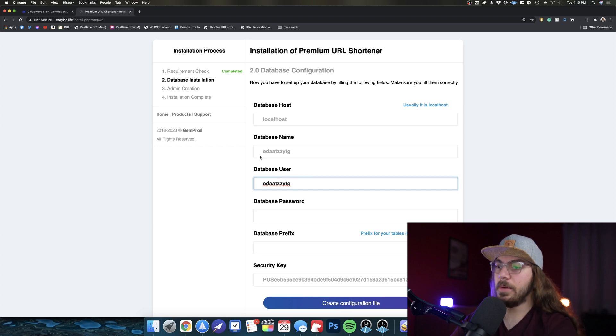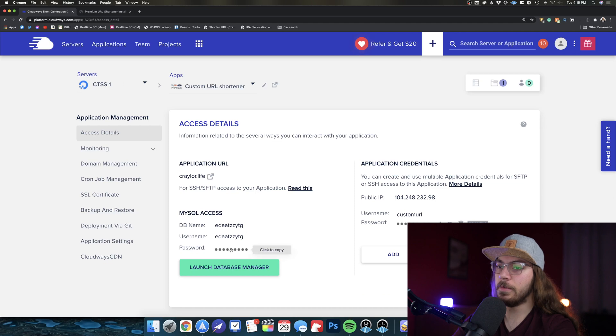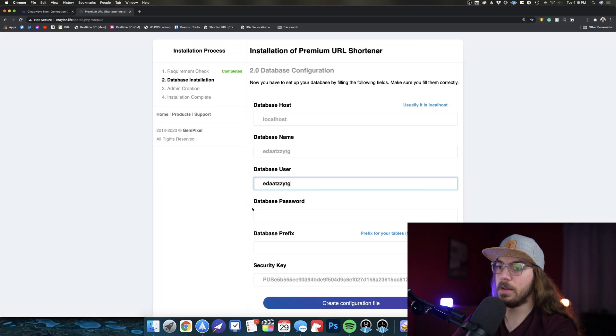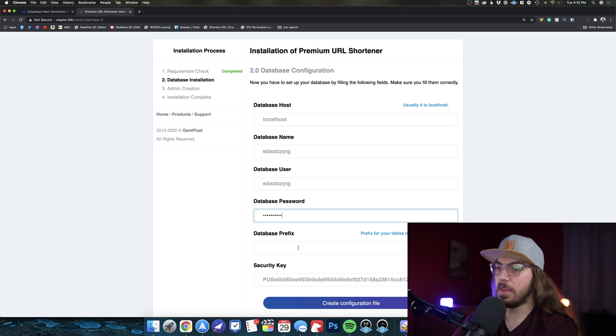Okay, now we're going to copy the database password over here in Cloudways. Go here and paste it and say create configuration file.